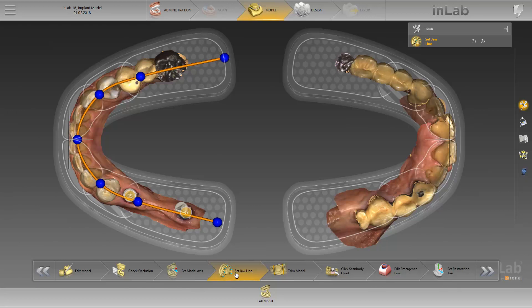Here we adjust the jawline using the blue dots. Once the tooth numbers are placed on the positions of the implants, the in-lab software will calculate the position automatically, and we can continue with the next step, which is click scan body head.